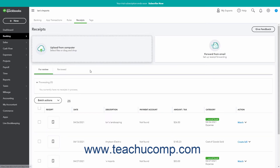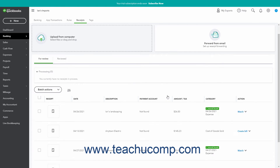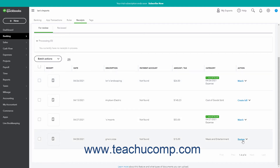After processing, the receipts appear in a list on the For Review tab. Information showing whether there are matching transactions appears within the Action column for each receipt. If there is a matching transaction, the Match link appears and information about the matching transaction appears in the Category column. To match the transaction as is, click the Match link. Alternatively, to review the receipt to add missing data or to review unmatched receipts, click the Review command under the Receipts Action column, or select the Review command from the Receipts Action Column's dropdown.